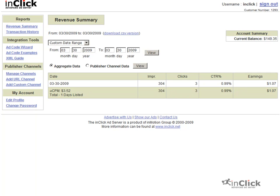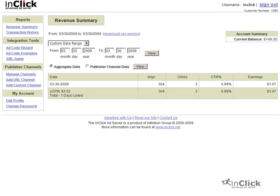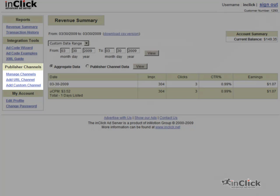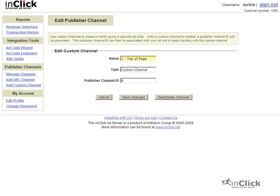To obtain this extra information, we need to create a few publisher reporting channels. To begin reporting on the sections we defined on the sample page, we'll create three custom channels through the Add Custom Channel workflow.